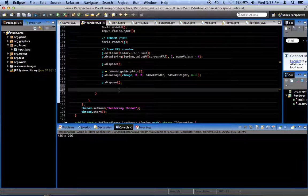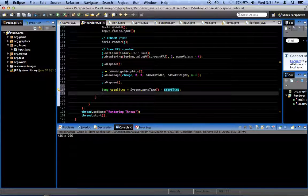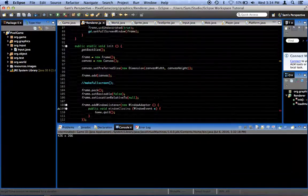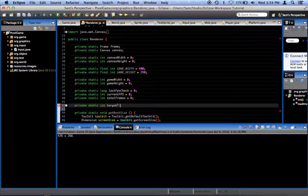So what we want to do here is say: long totalTime equals System.nanoTime minus startTime. That takes our current time minus the time we started, which equals the number of nanoseconds that have passed between the two. Then we want to say if totalTime is less than targetTime. We'll define targetTime as private static int targetTime equals 1,000,000,000 — that's one second's worth of nanoseconds.